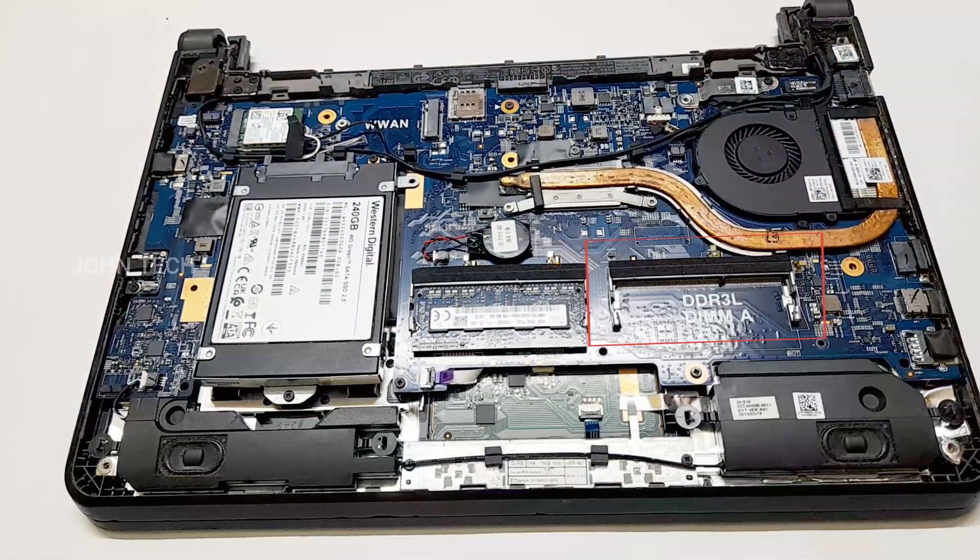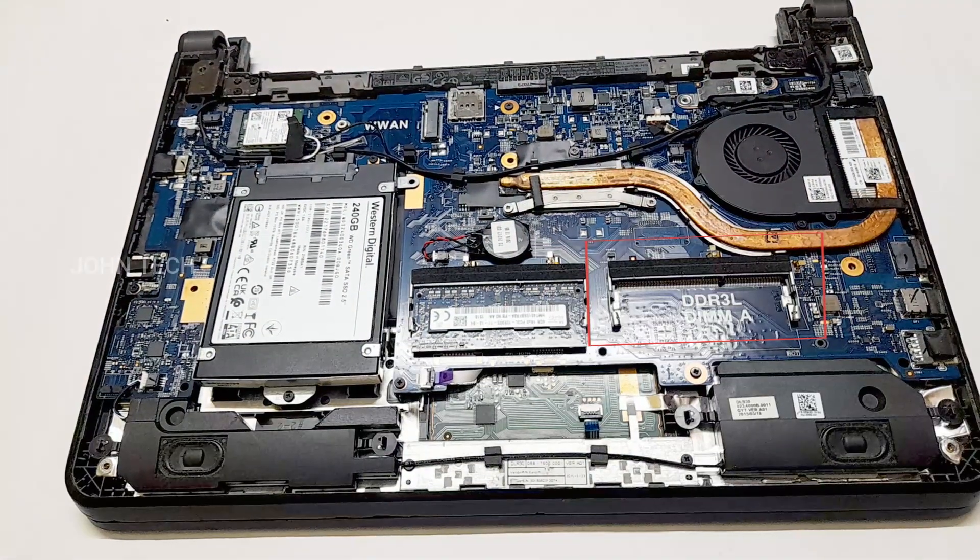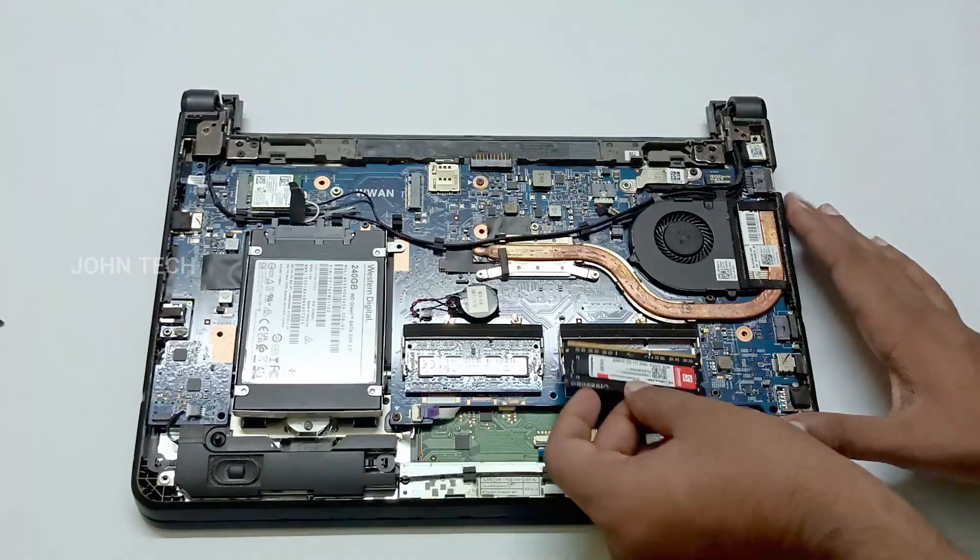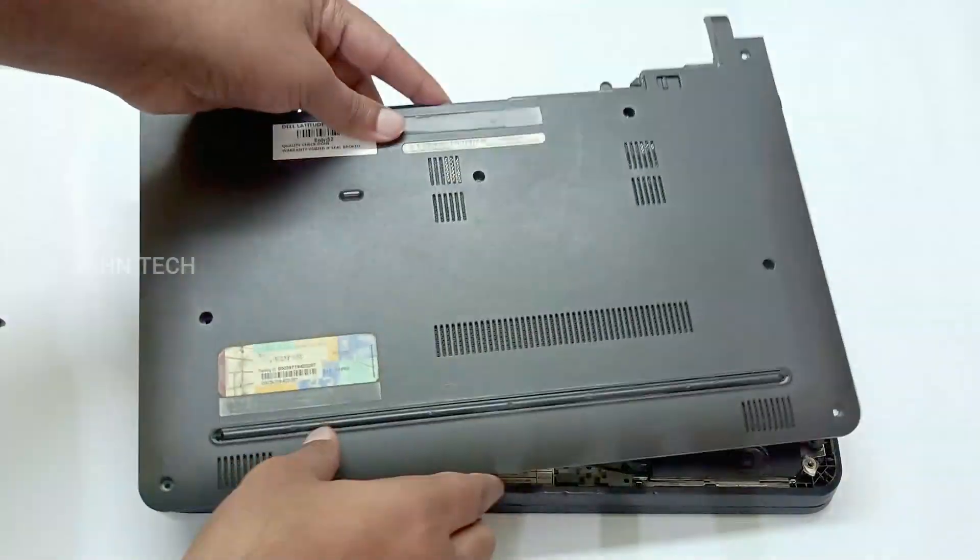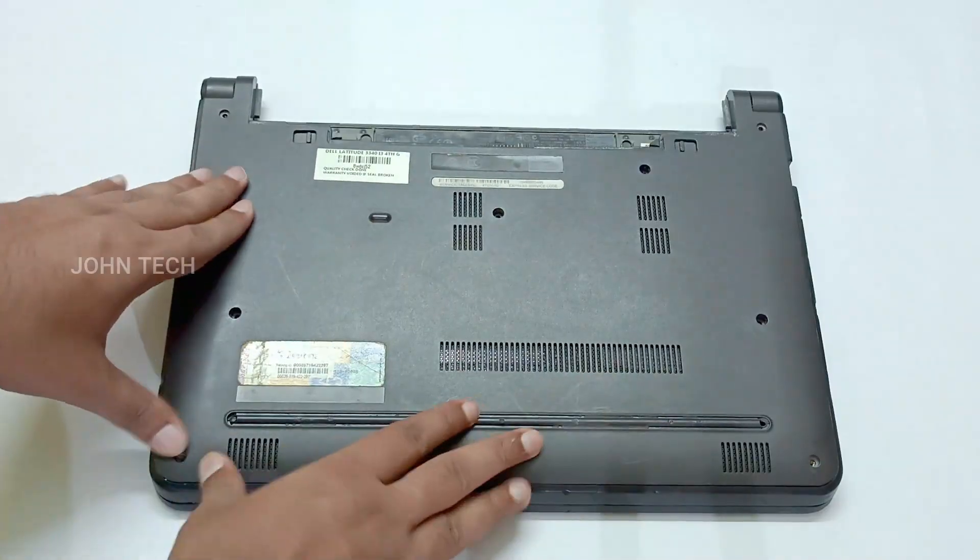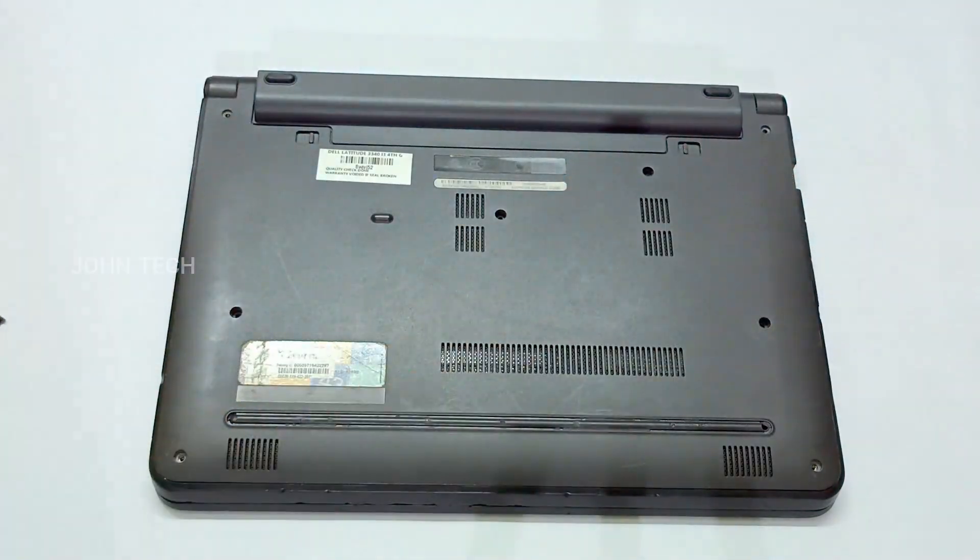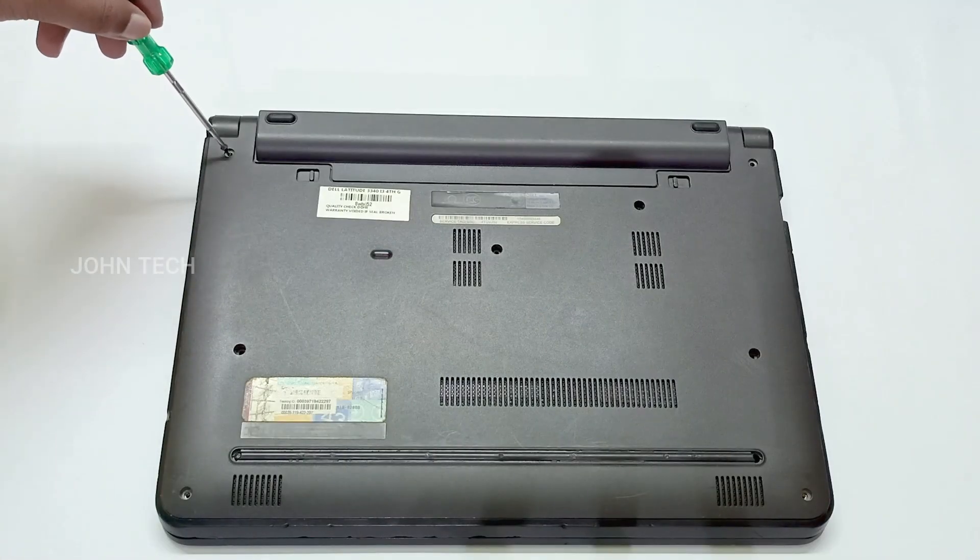Luckily, I have one extra slot for the RAM so I am going to put the RAM here. Now let's put the panel and the battery back and then screw it.